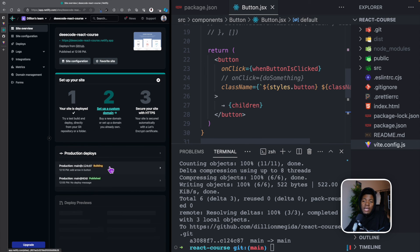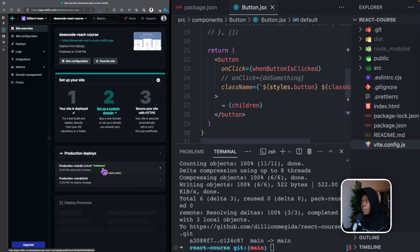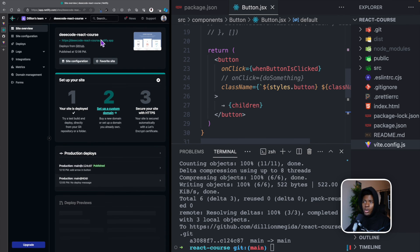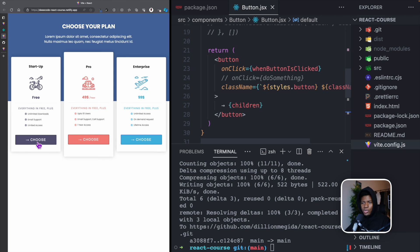You can see that automatically it's already triggering another deploy. And because our application is not super big, it has already been deployed. So now if we go back to our URL decode react course, you can now see our arrow here.